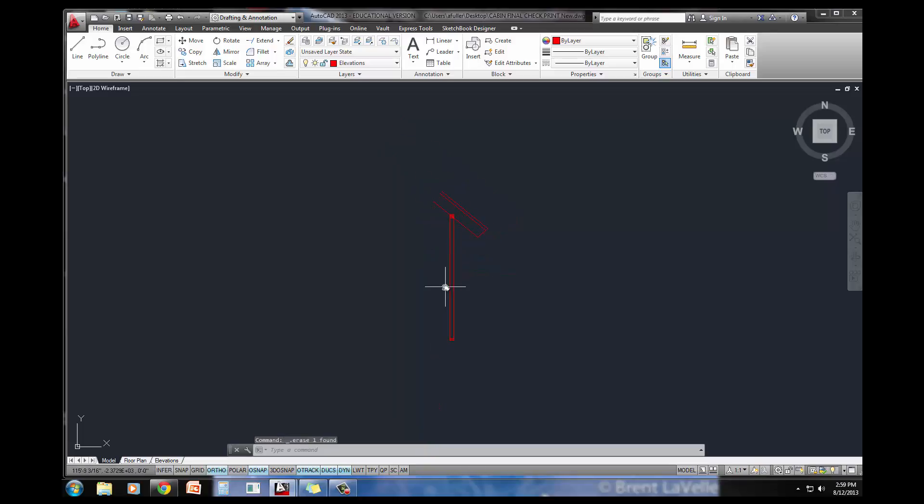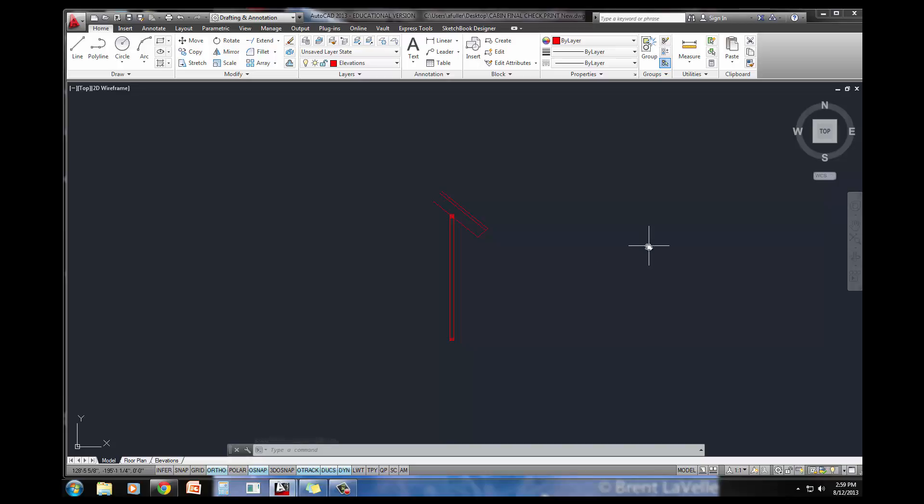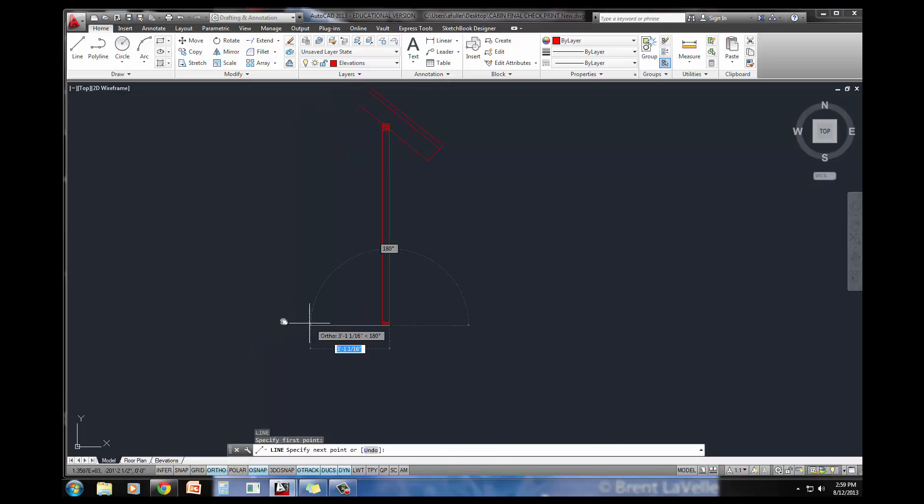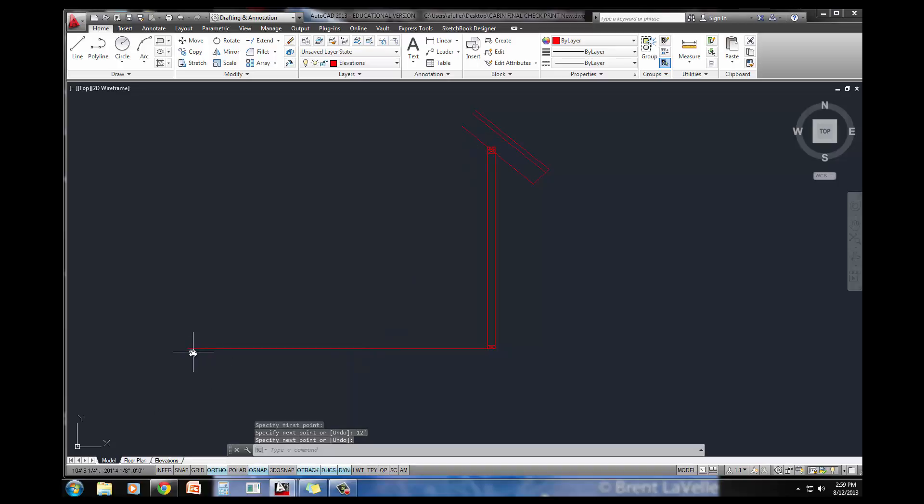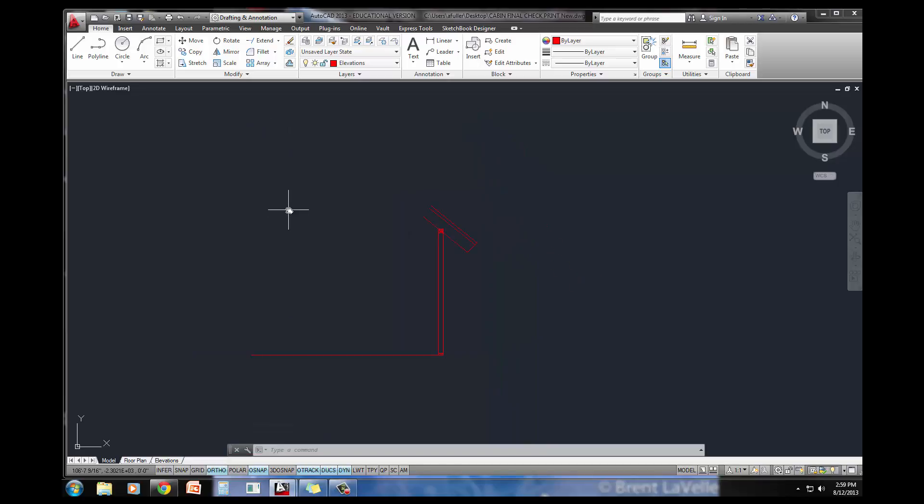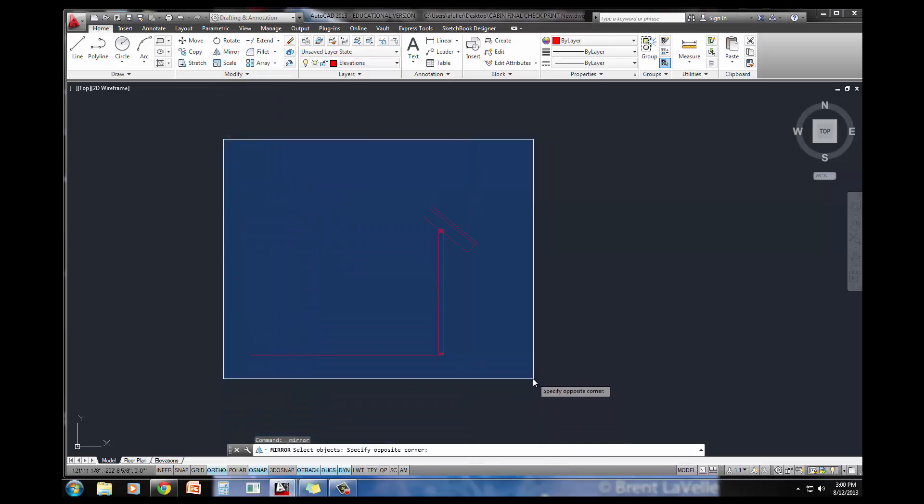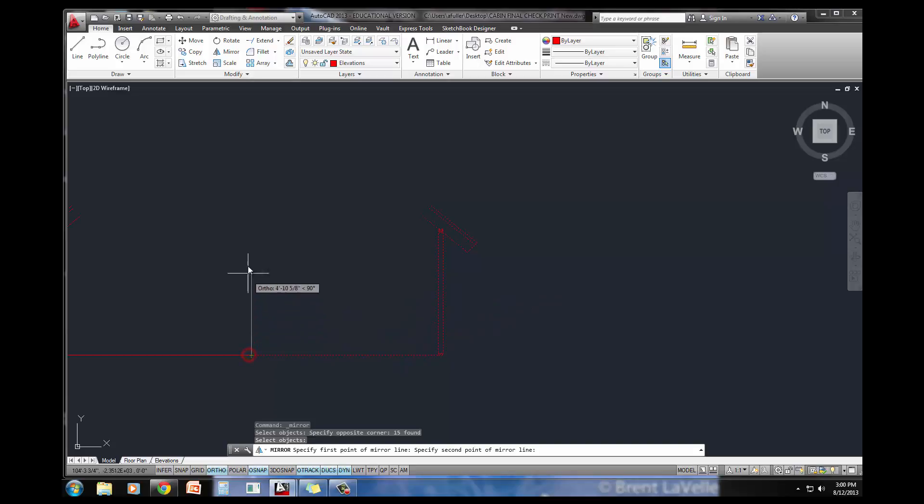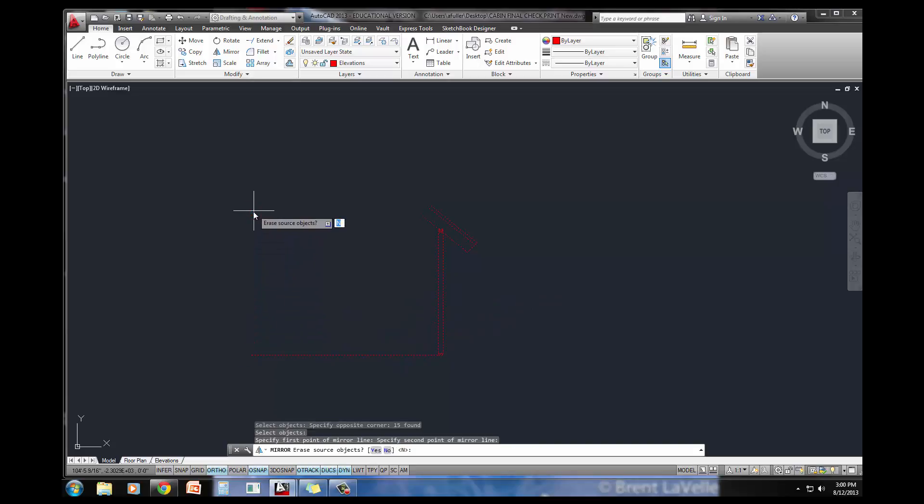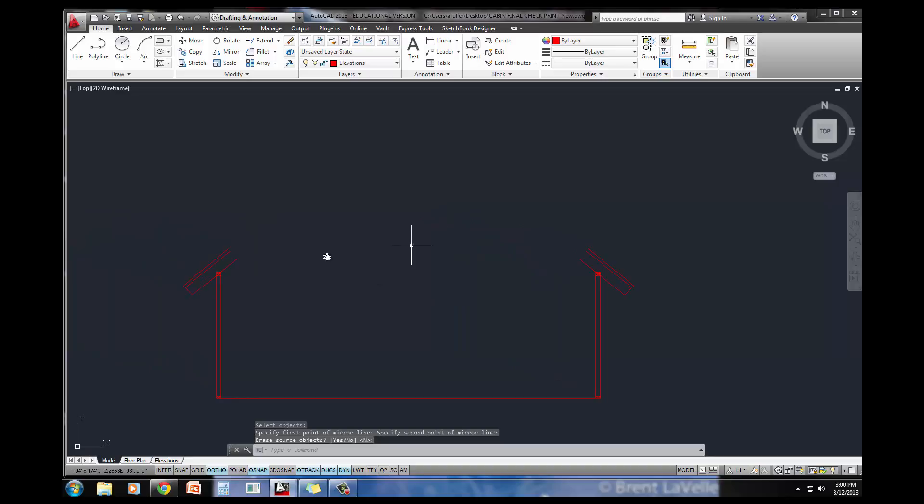This is the part where I mix it up a little from what the book asks you to do. The book wants you to draw a line from here at 12 feet, then draw a line straight up and extend these roof lines. I'm actually going to do it differently. I'm going to do the mirror command. I'll select the whole thing, mirror straight along this line. Do not erase your original source. So I've got it looking like this.